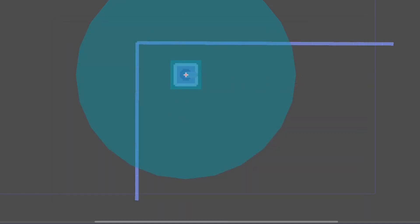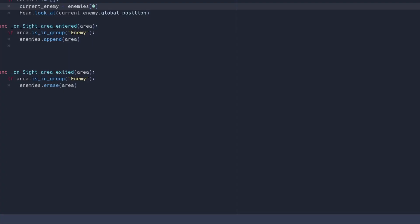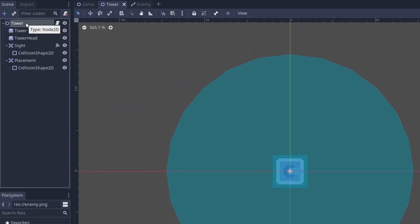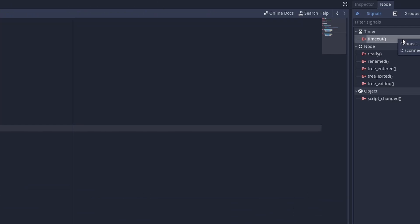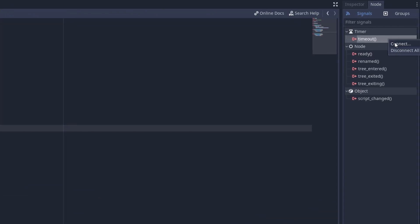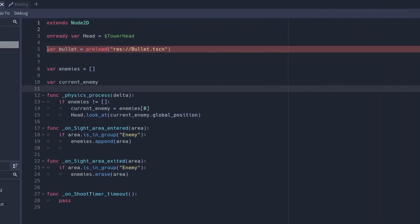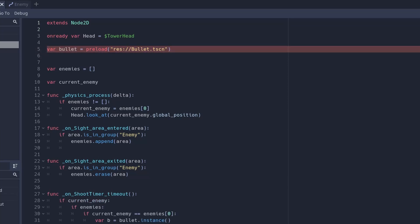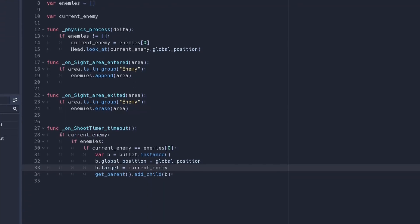Now let's make the tower shoot. Go back into the tower scene and create a new timer called shoot timer. Connect the timeout function to your script. Make a new variable called bullet and preload the bullet scene — we'll create the bullet scene in a moment.